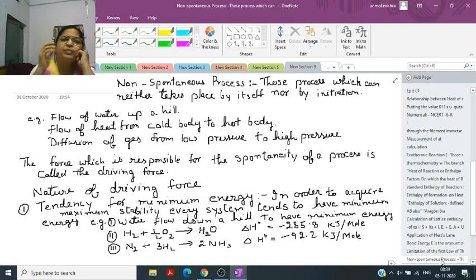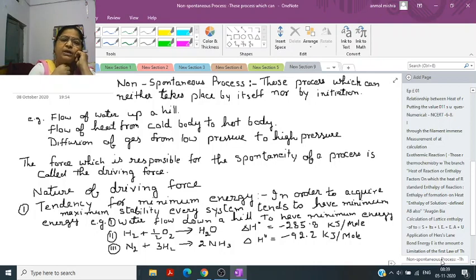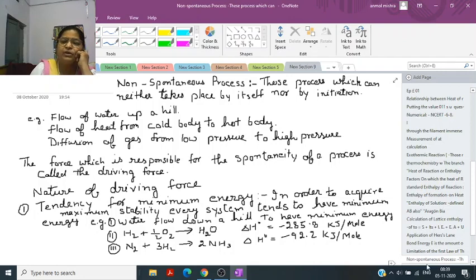Non-spontaneous processes are those which can neither take place by themselves nor by initiation. Examples include: water flowing uphill, flow of heat from a cold body to a hot body, and diffusion of gas from low pressure to high pressure. These are all non-spontaneous processes. That is the end of today's topic.